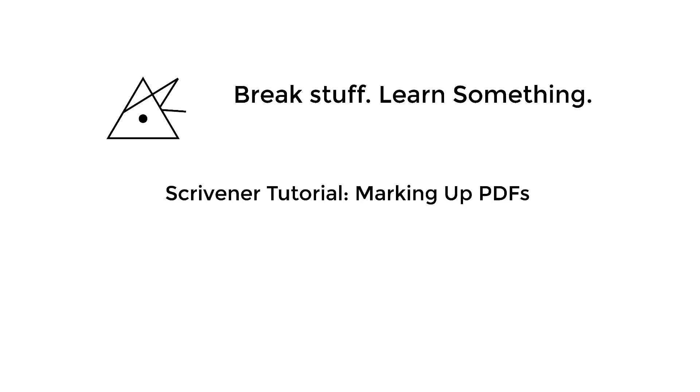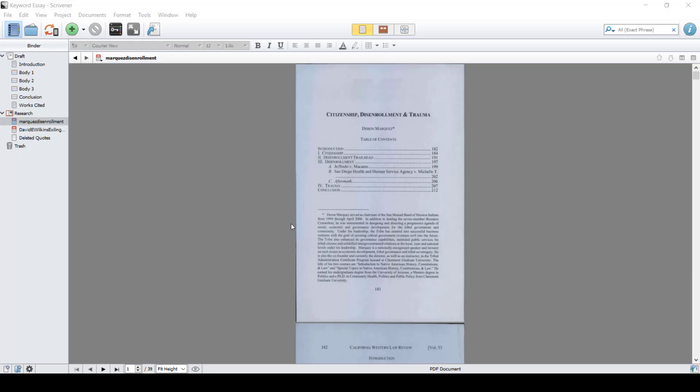On this episode of Break Stuff Learn Something, I'm going to talk about marking of PDFs in Windows. Okay, but really, it's super complicated and completely needless to do it this way.